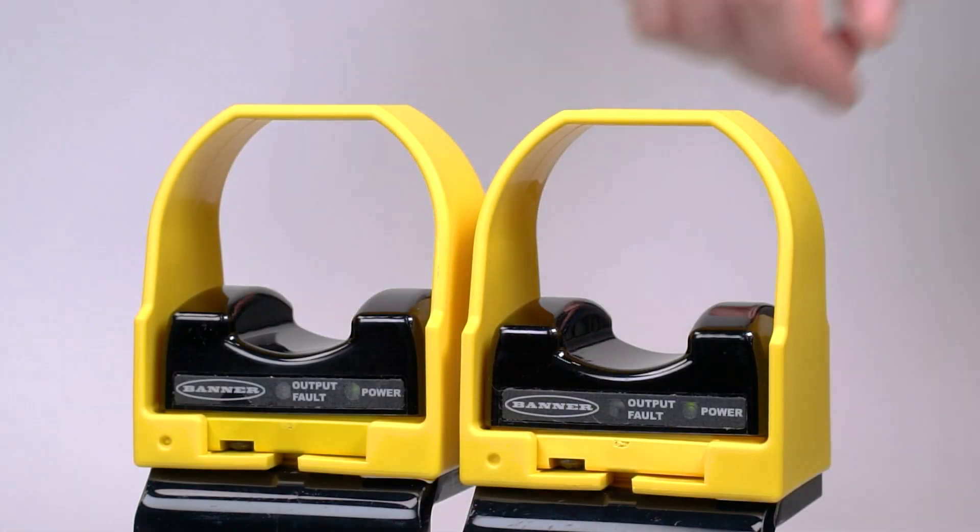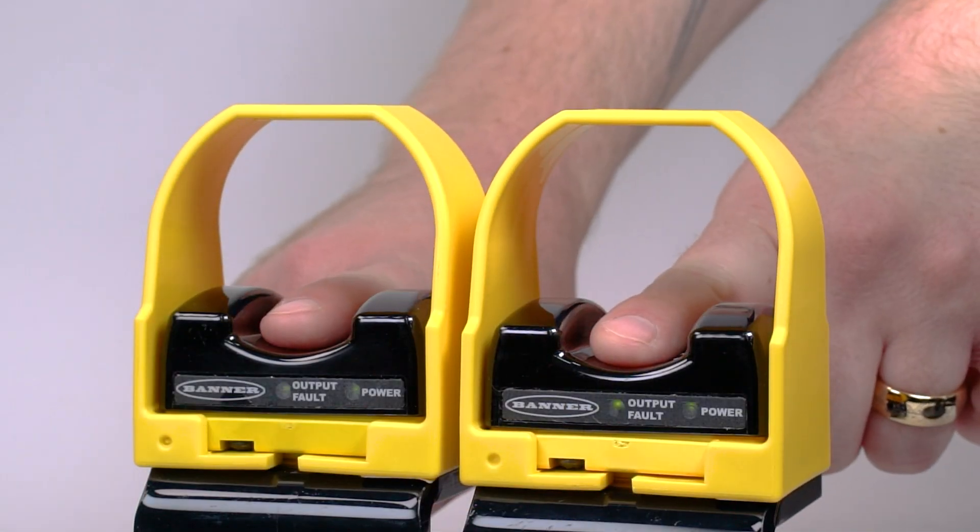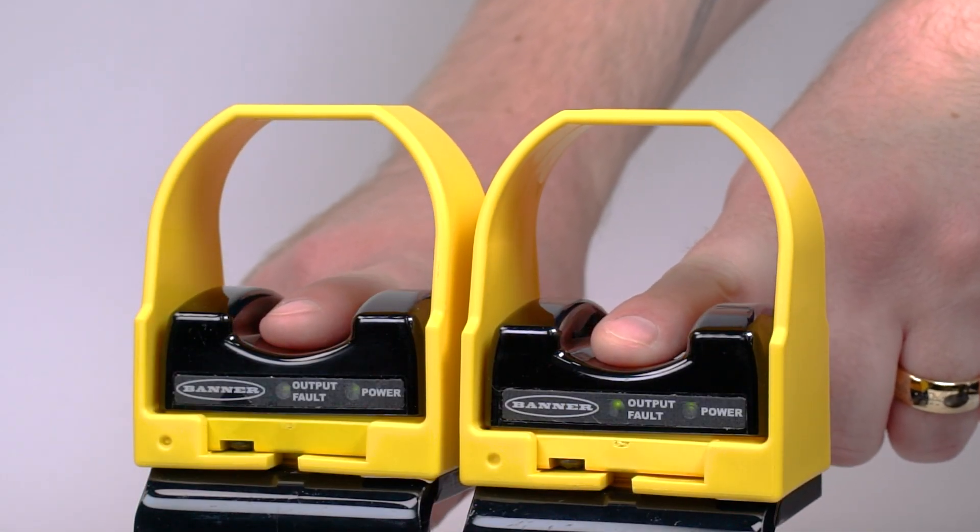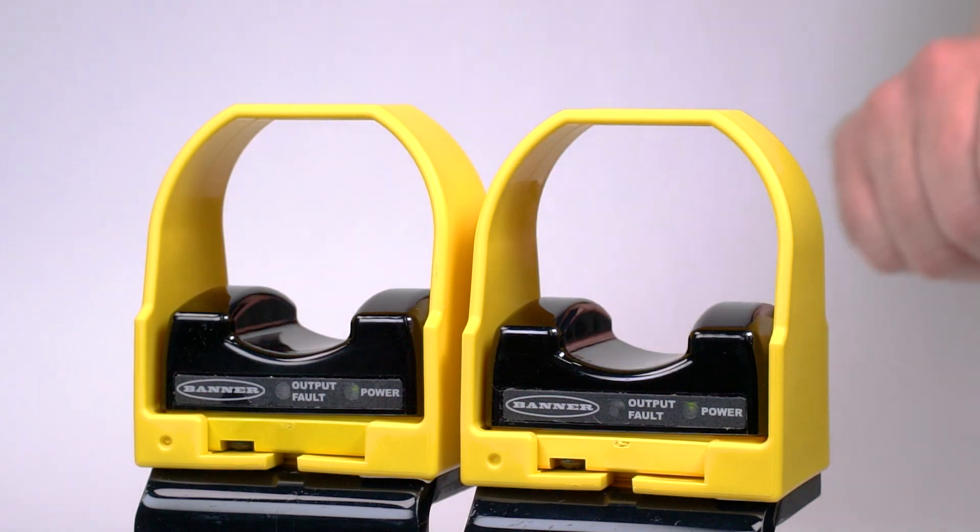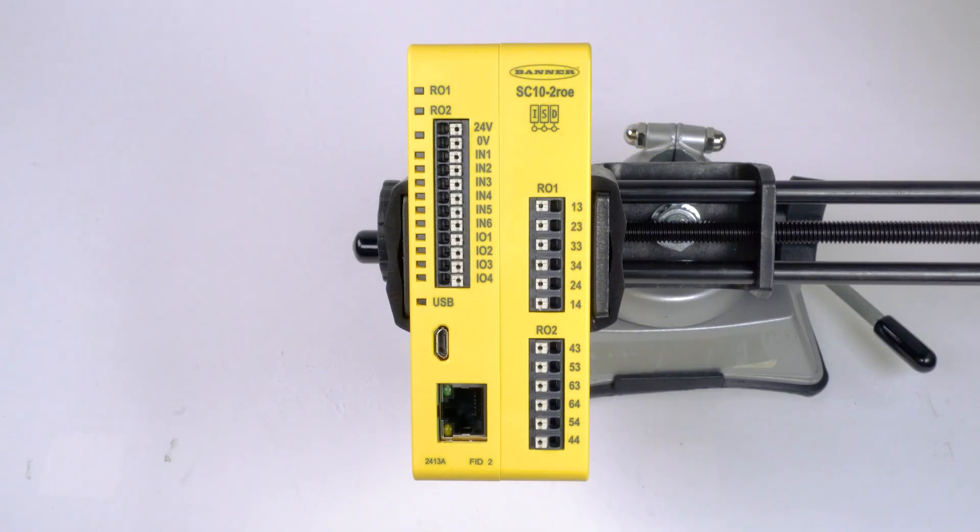For this example, we will be using a pair of STB VP6 touch buttons with complementary PNP outputs, and we will wire it to an SC10 safety controller.